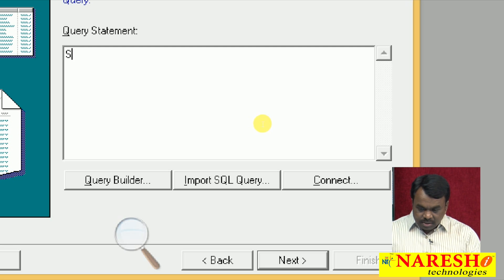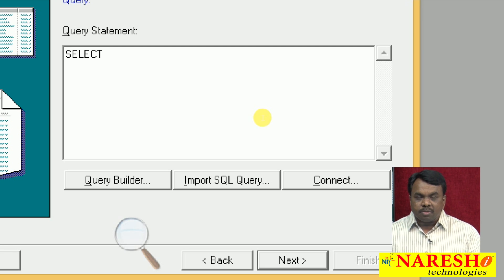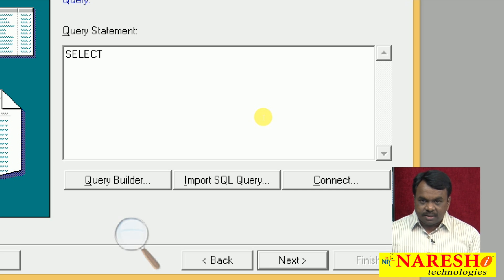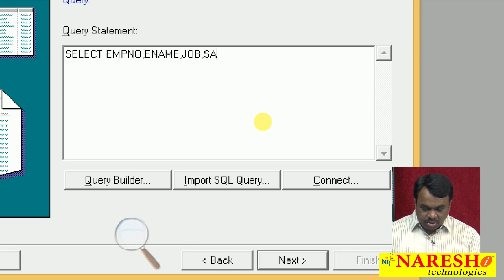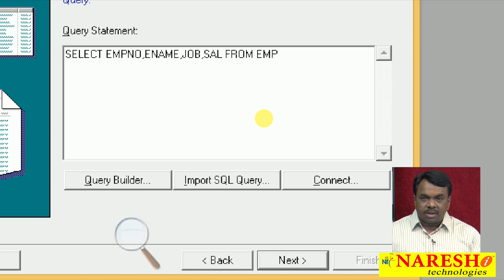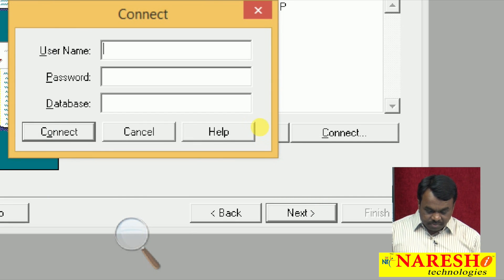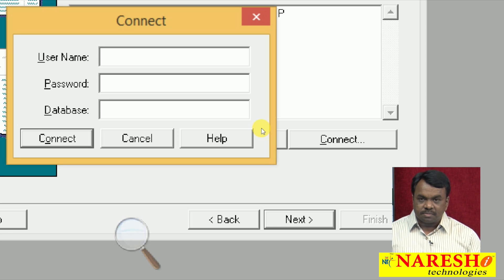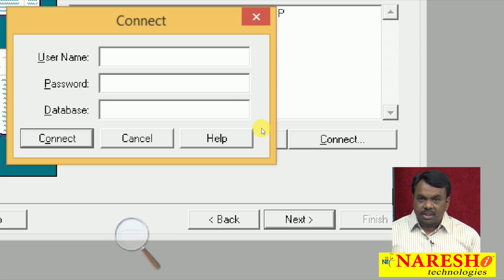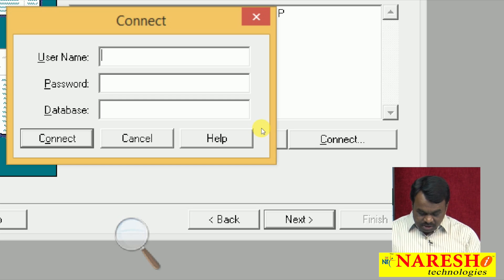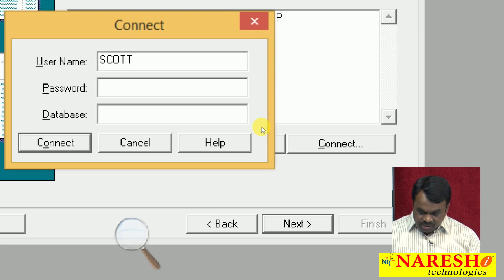I want to create a report displaying employee data. So I am writing a query for employee number, employee name, job, and salary from EMP — I do not want to display all the data, just these fields. Then click Next. It is asking for a username and password, because the EMP table is in the Oracle database. The user is scott, password is tiger, and the database is ORCL.